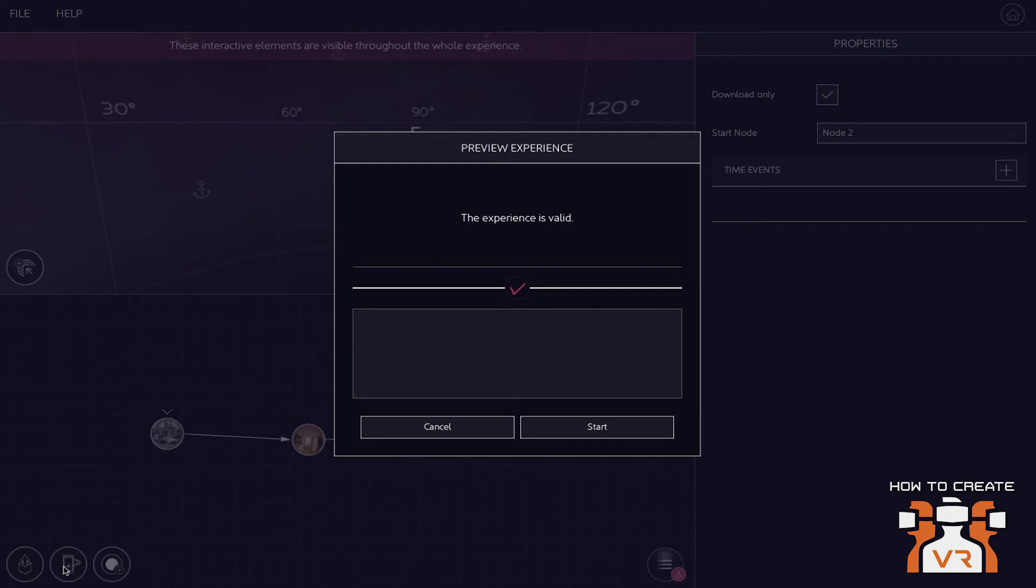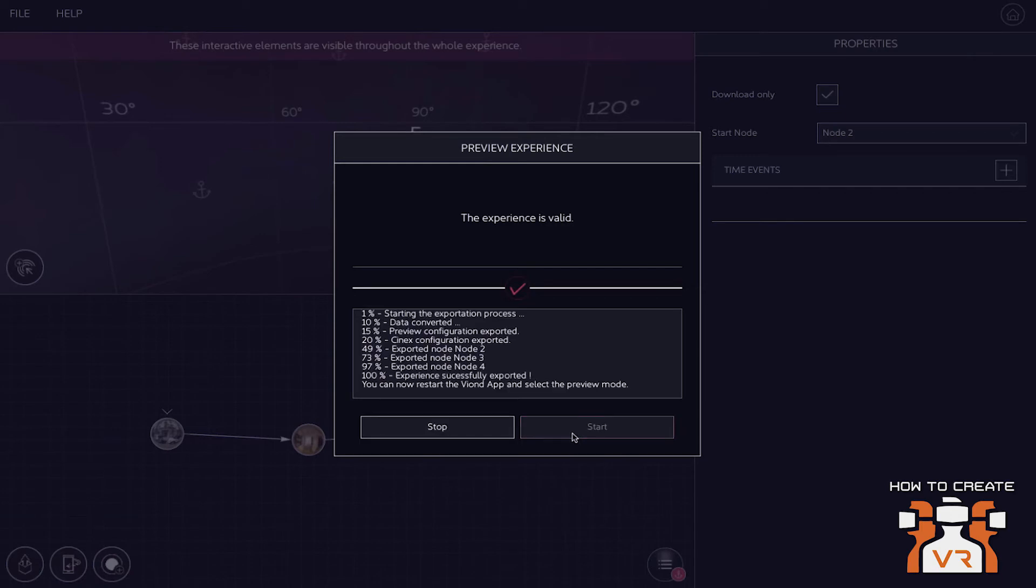Oh, you're going to see that in a second when we show a more advanced experience. Perfect. At one interaction point, you can have four, five, six different interactions that are triggered when this interaction point is clicked. And they can affect any interactive element.